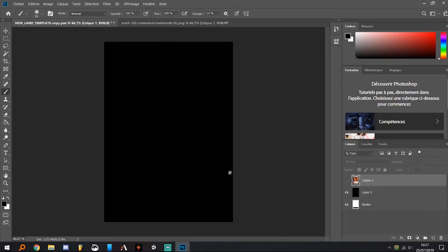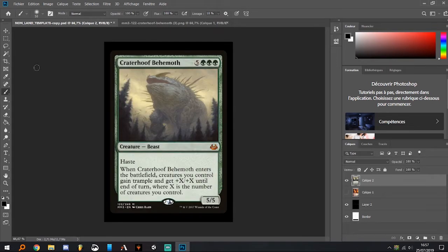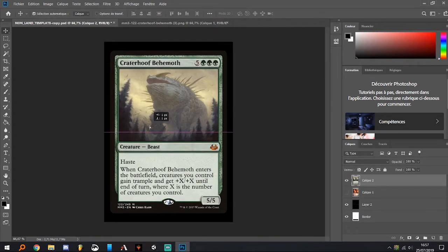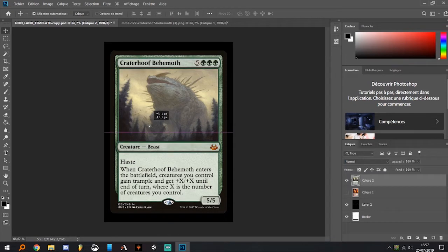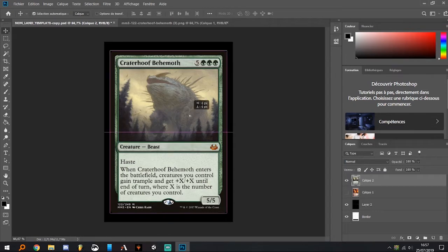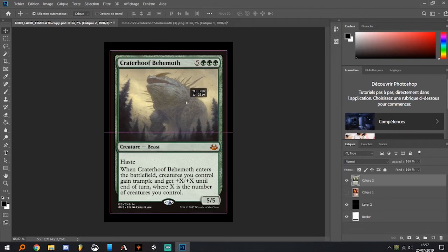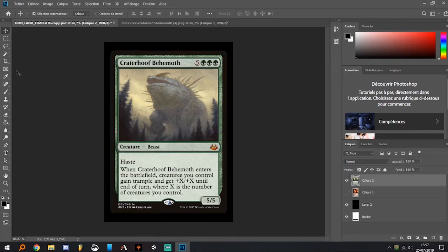Then use the move tool to make sure it's centered. It's okay if you have a blue cross instead of only a horizontal blue line, it's also okay. Then when it's centered...